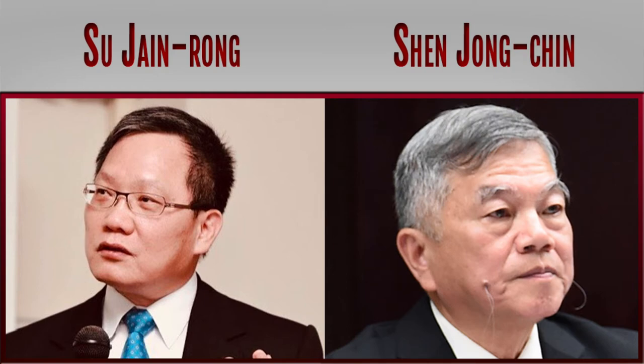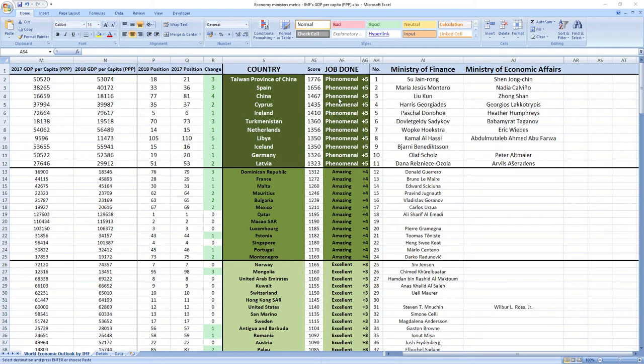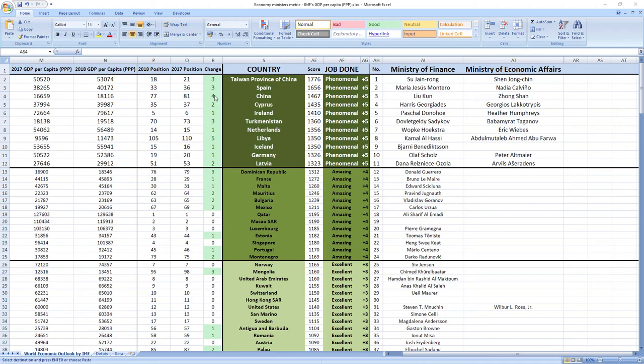Ranked number three were ministers from China, Liu Kun and Zhongshan. And although China ranks little bit lower than Taiwan in Spain, in 2018 they leaped four places from 81st to 77th.